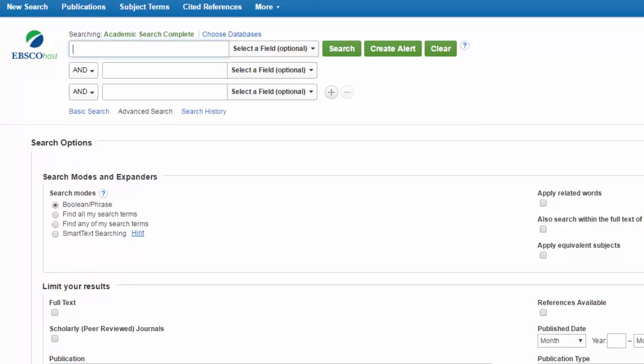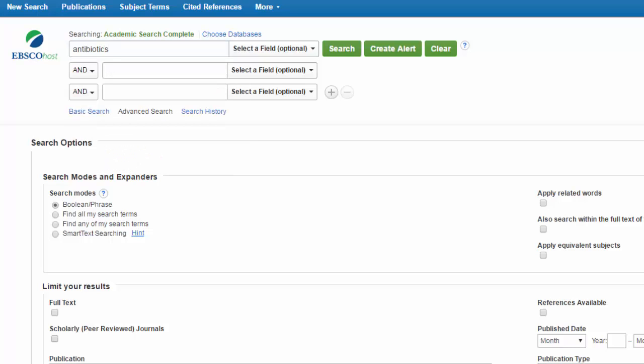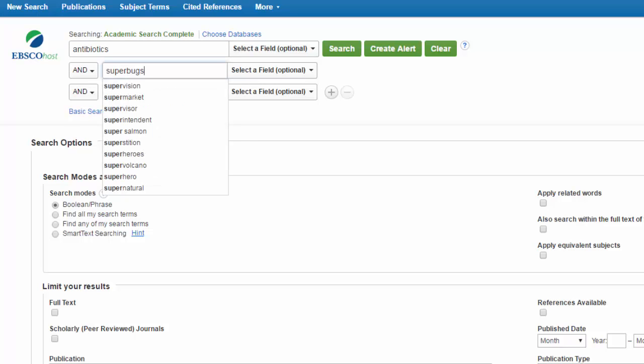Type your keyword or key phrase into the search boxes. Let's say that we're interested in antibiotics and superbugs, so I'll put antibiotics in the first search box and superbugs in the second.